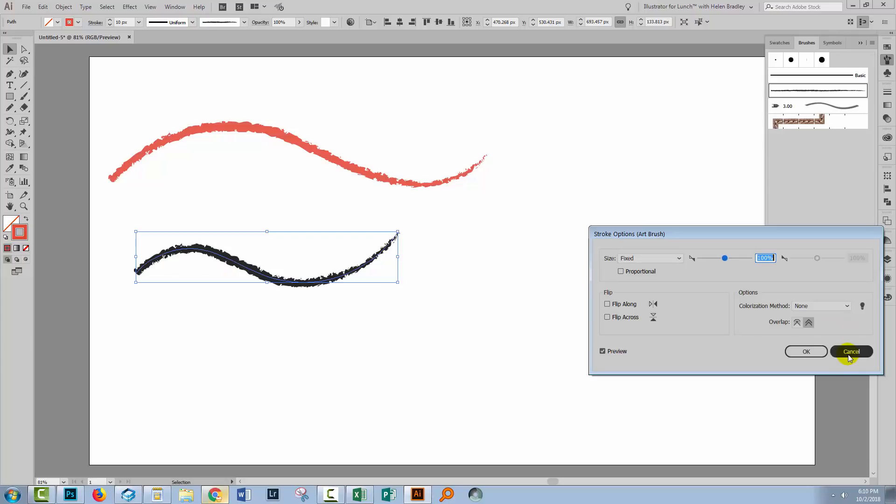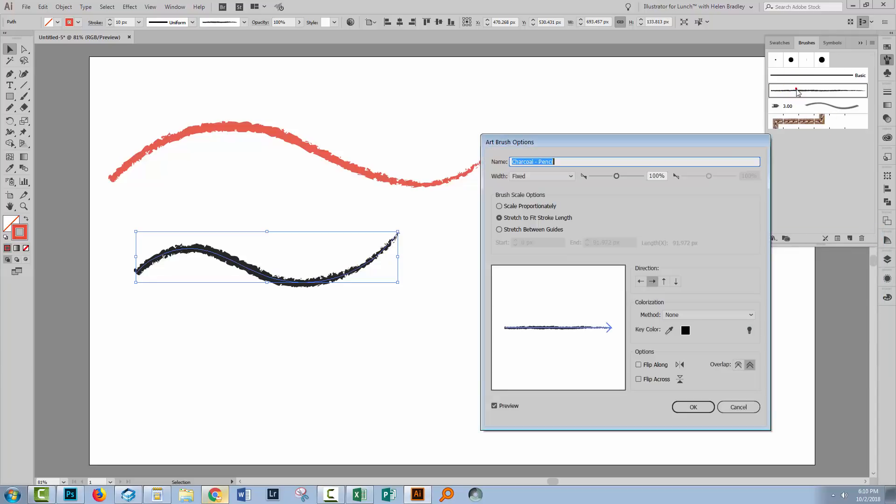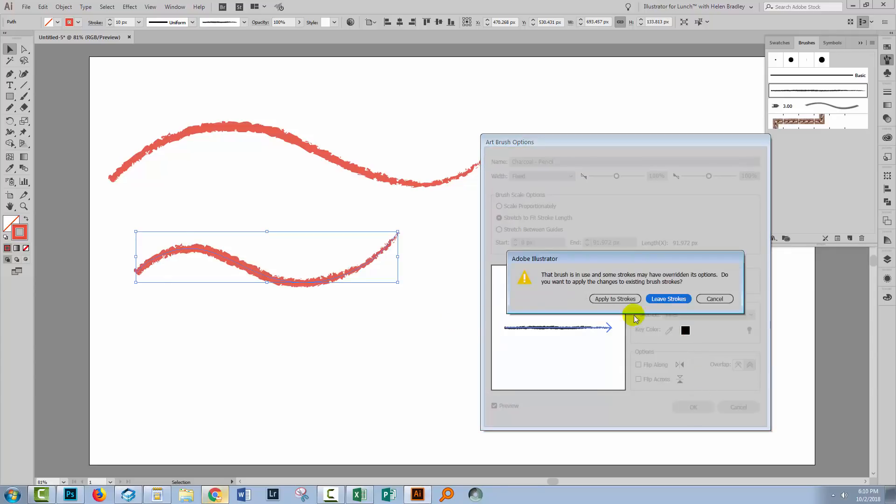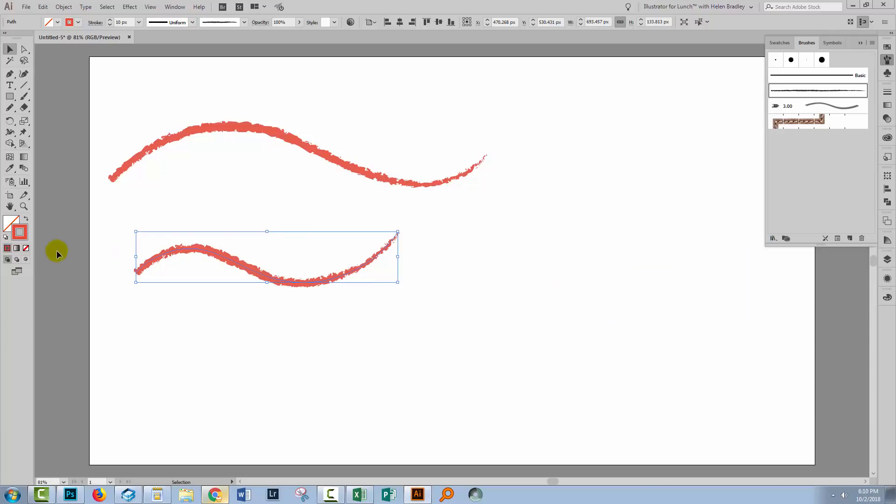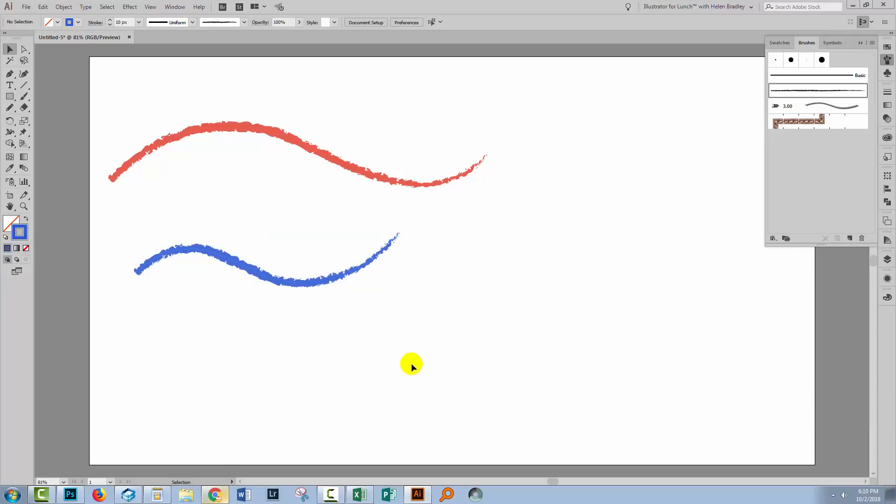So it's the colourisation method tints that allows the brush to pick up whatever the stroke color is. So first instance, if you have a brush that you can't change the color of, then try and open up the brush by just double clicking on it here in the brushes panel and check and see what its colourisation method is. If you reset it to tints, then you should be able to recolor that brush. I'm going to apply it to all the strokes now. And let's go and get a totally different color here just to prove that it's working just fine.